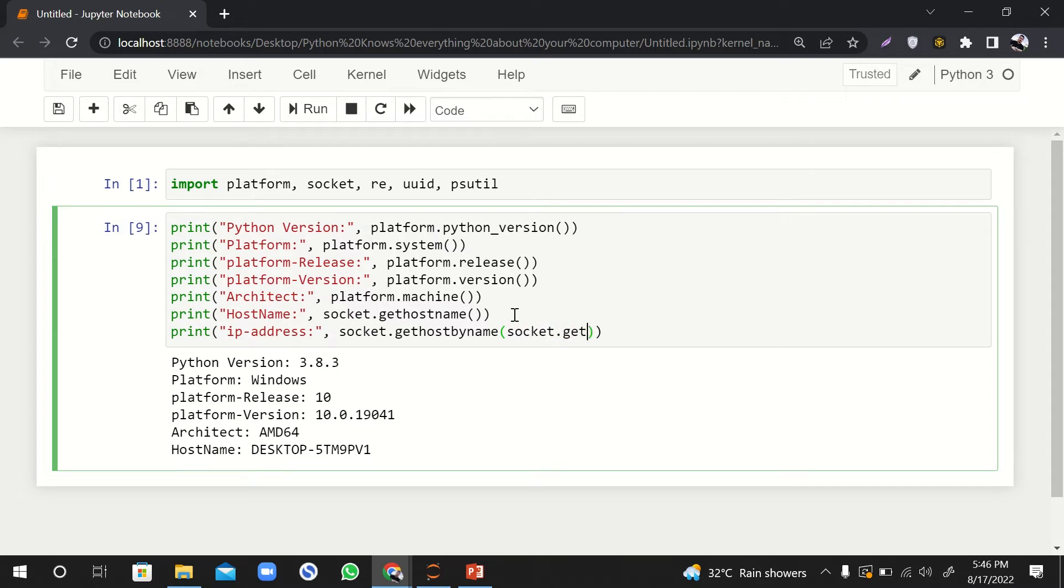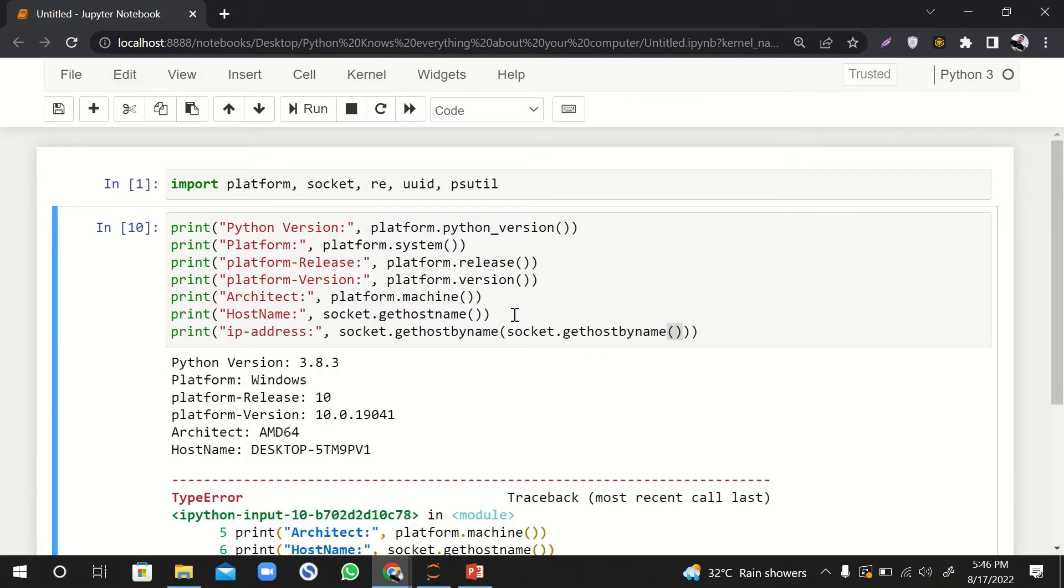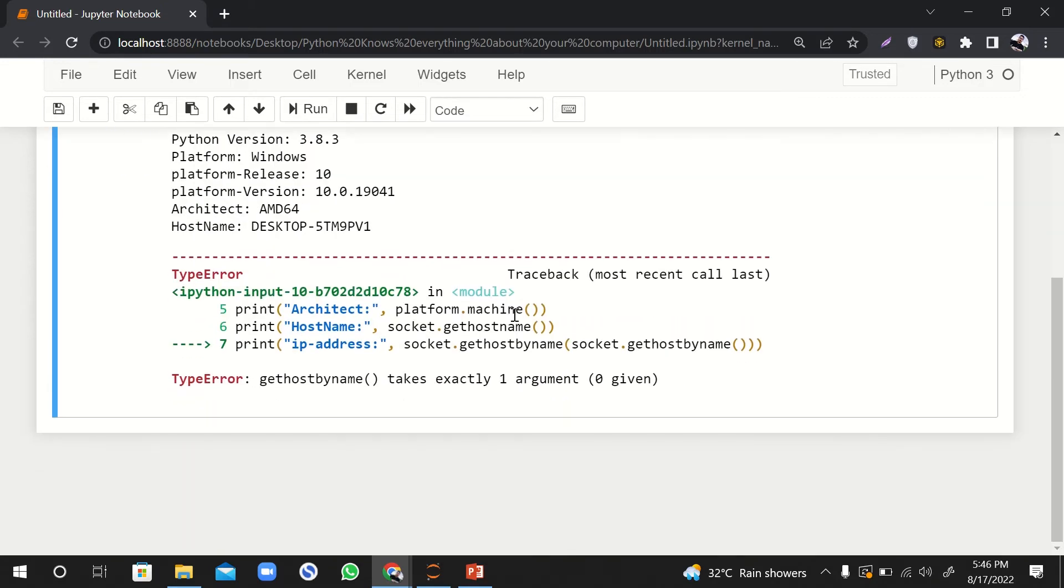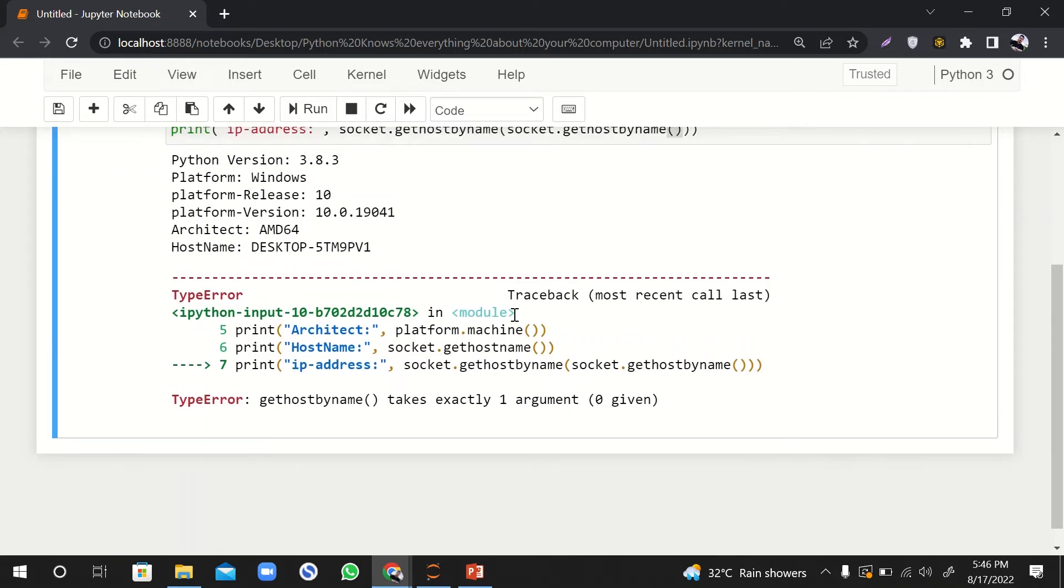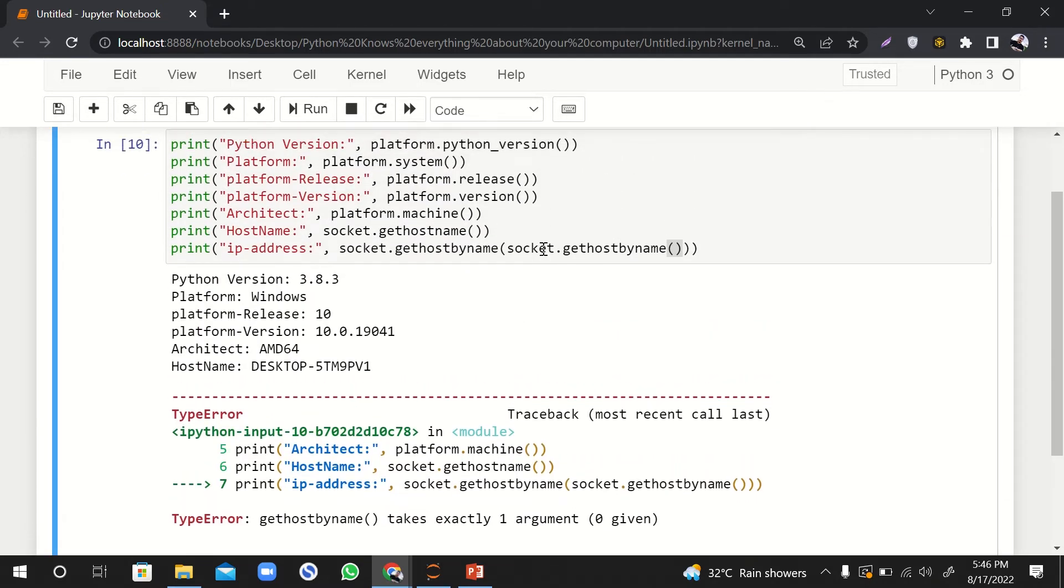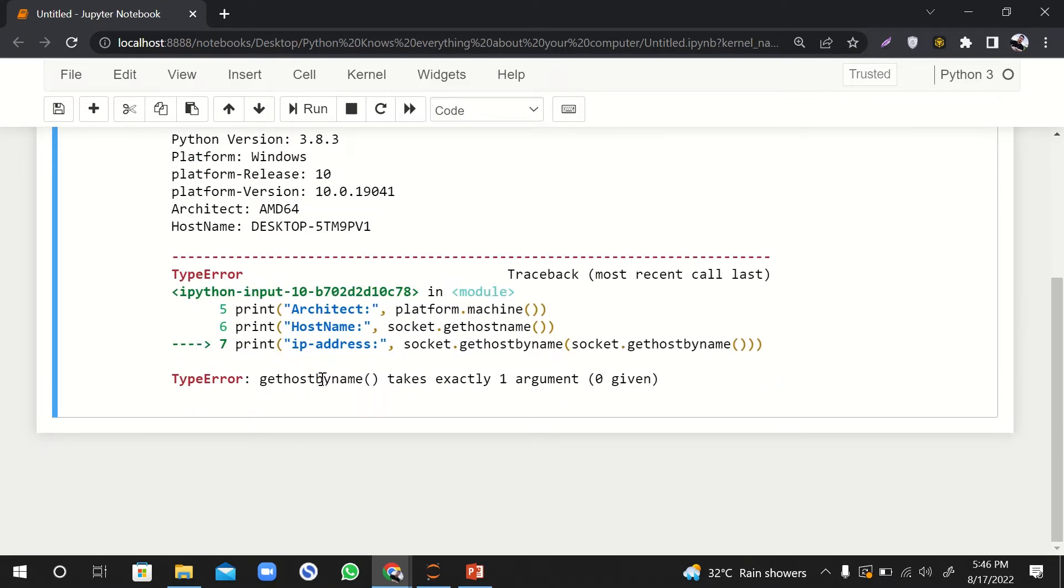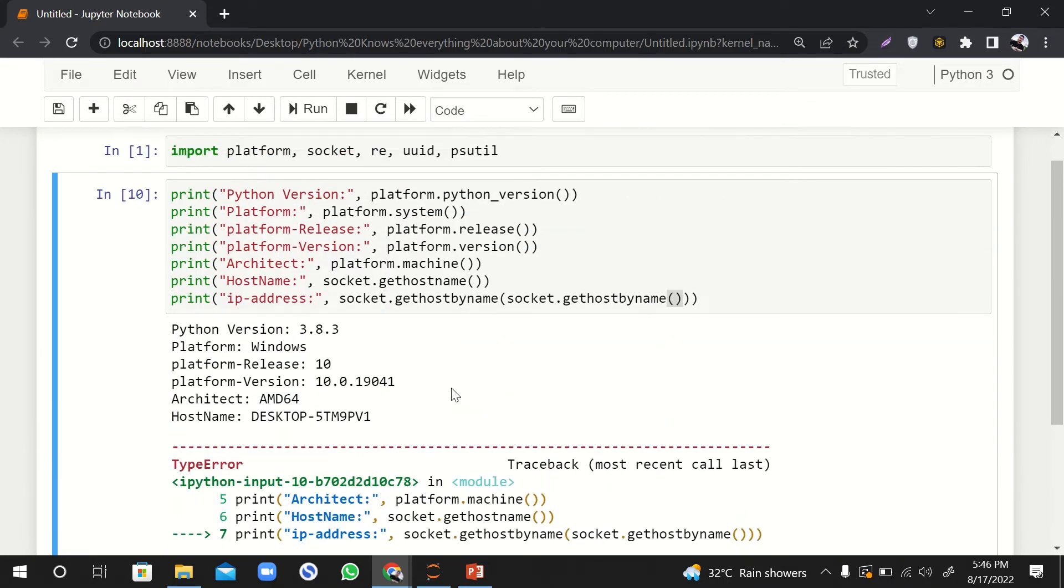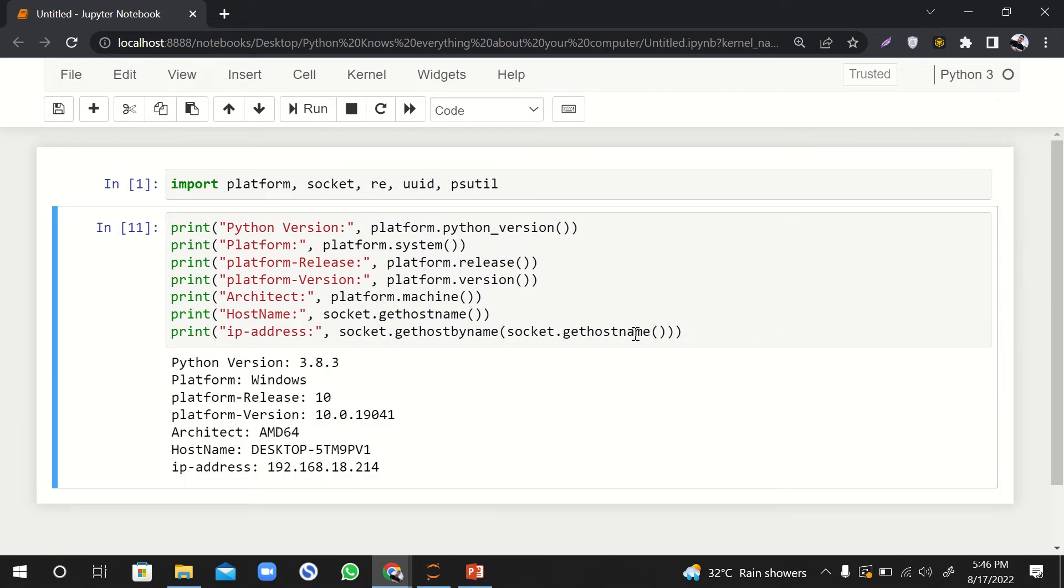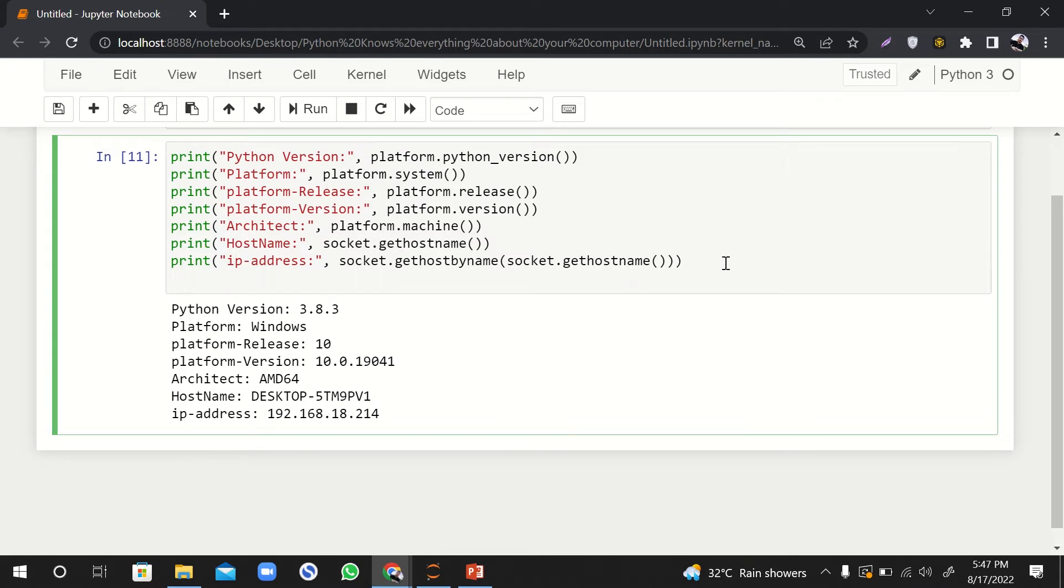So here we'll pass our hostname, and it will give us an error because it says it takes exactly one argument and zero is given. Oh, this is not by_name again, same mistake. Yeah, it's fine. So here is the IP address of the machine.